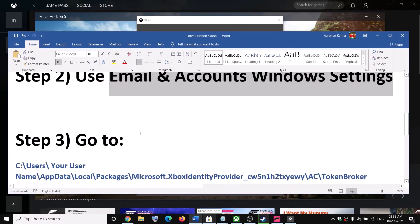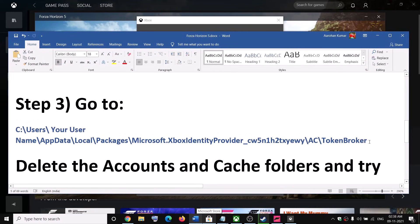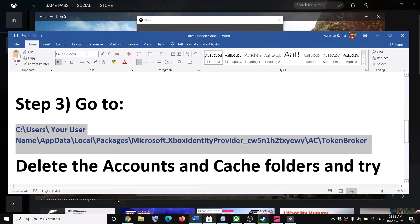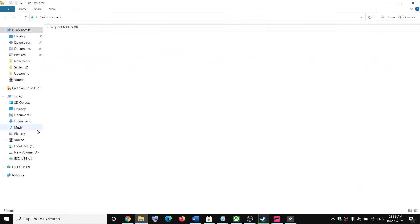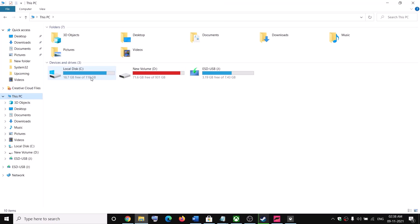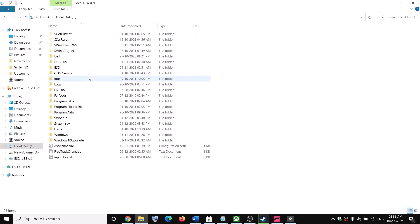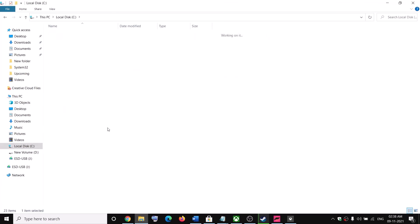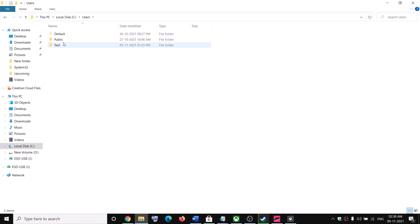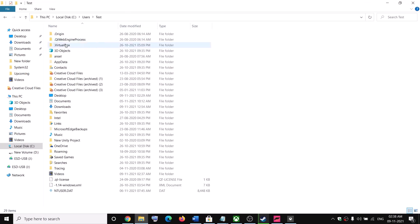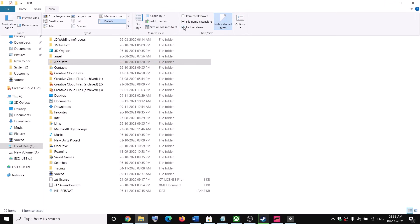If you are still facing the problem, in that case you can go to this location. Open File Explorer, go to This PC, then open C drive, open the Users folder, and then open your Username folder. Now open AppData. If you don't see AppData, go to View and put a check on the box where it says Hidden Items.